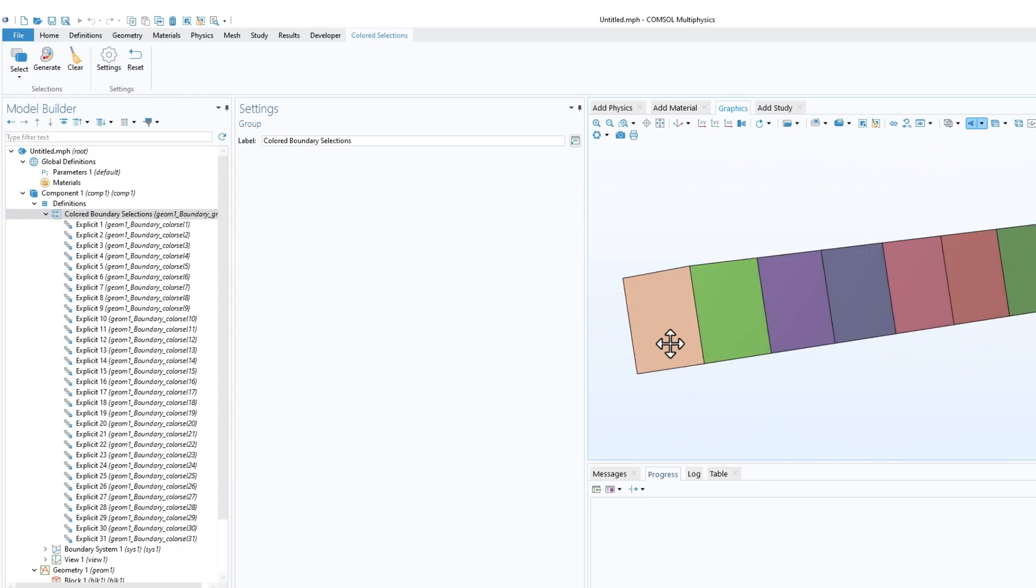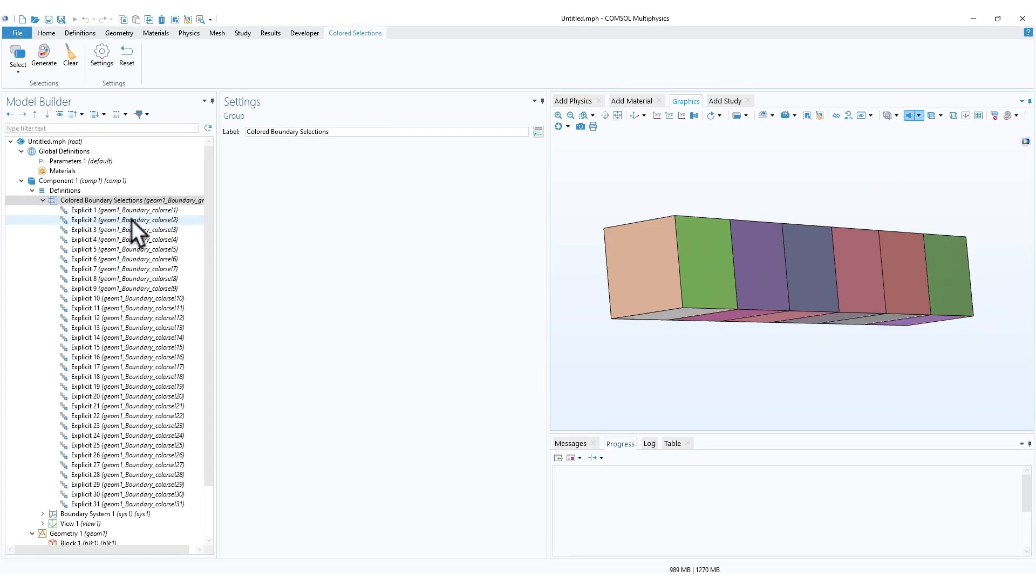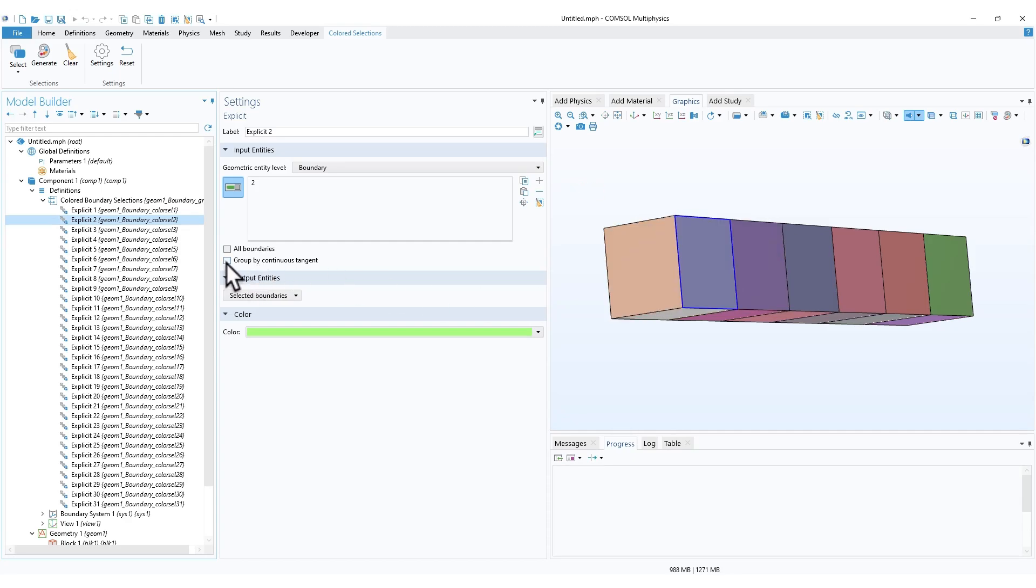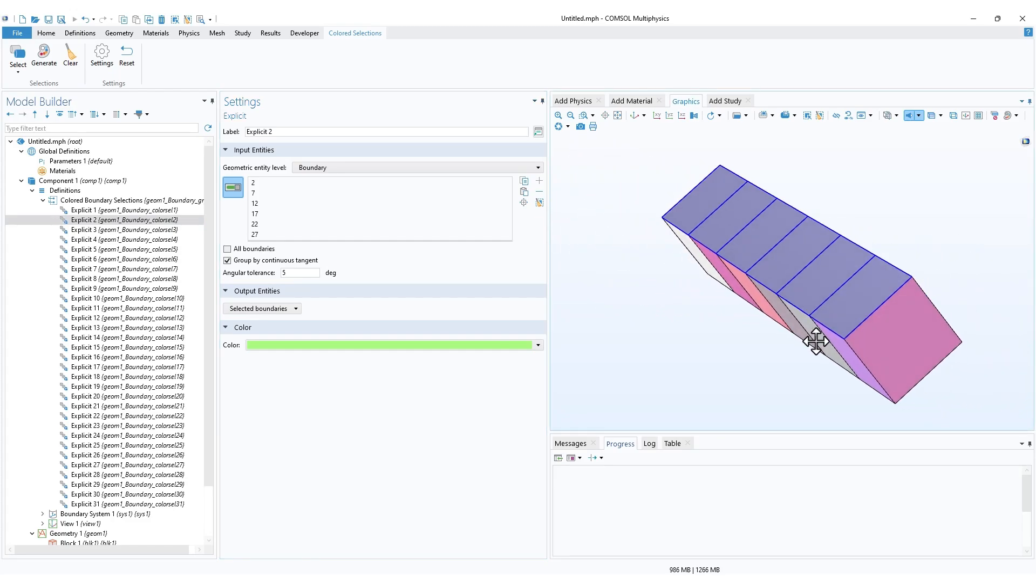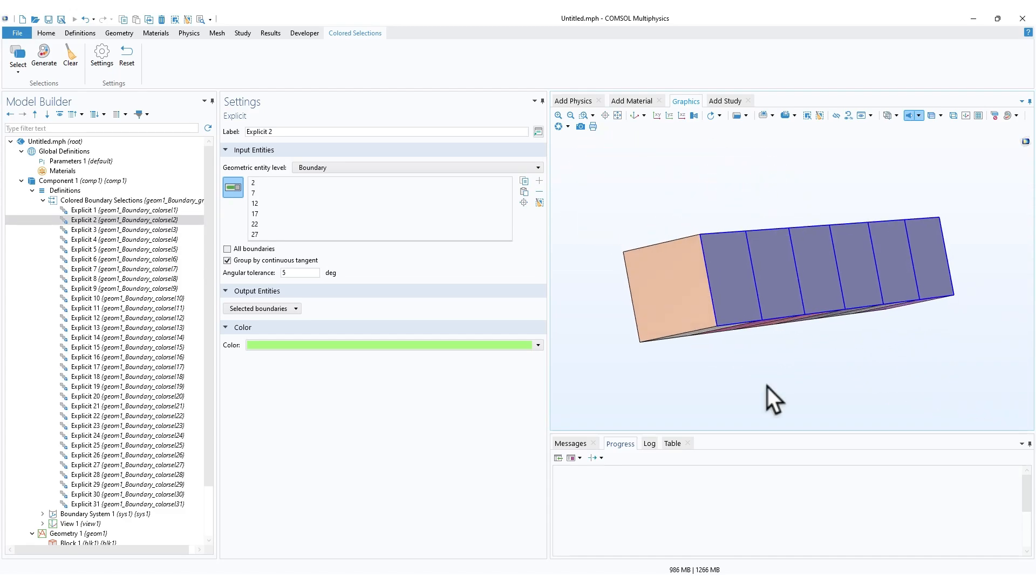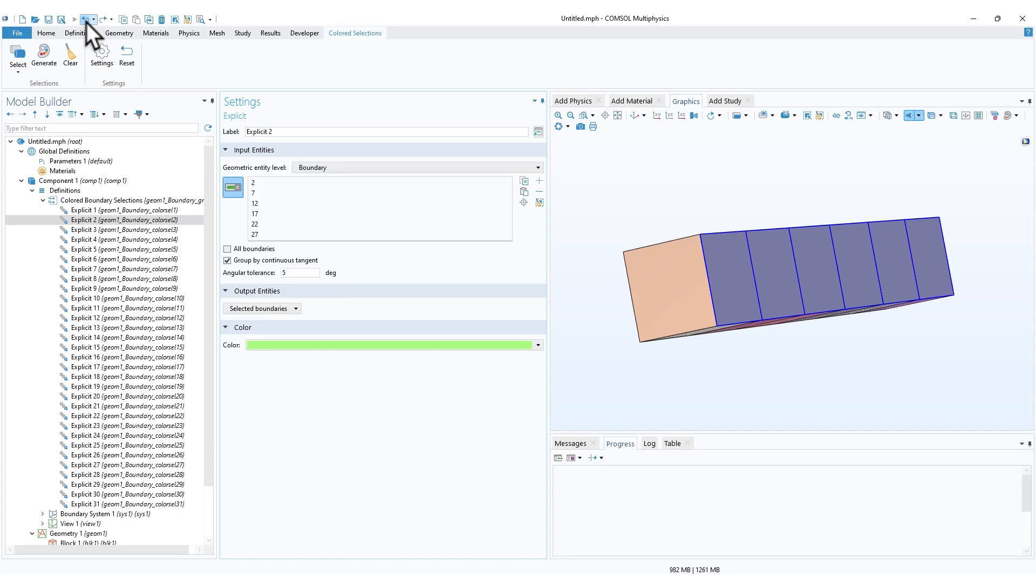You can select one boundary. For example, let's say I select this one. If I say group by continuous tangent, it will select all the surfaces in that particular tangent. You can uncheck it. I'll just click on undo to get back my original selection.